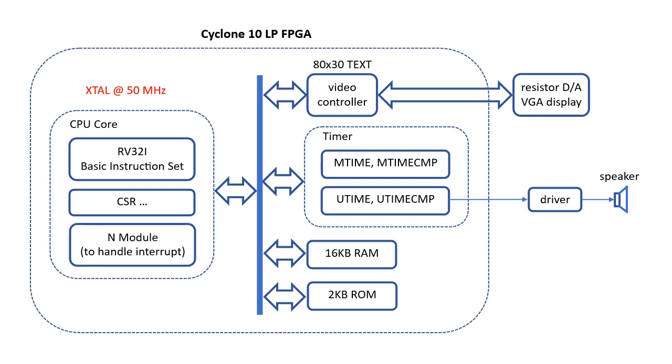a text video display, speaker circuit, and two timers external to the CPU core to support system clock and a frequency source for the speaker.